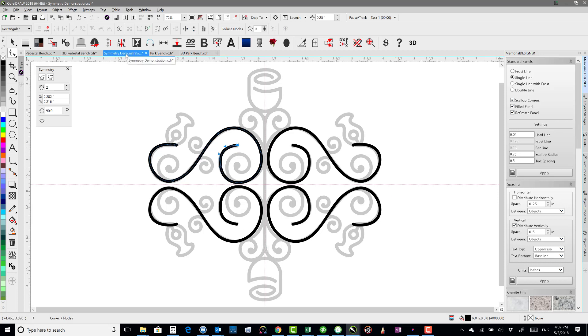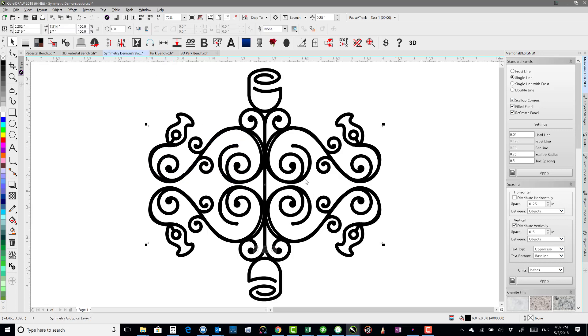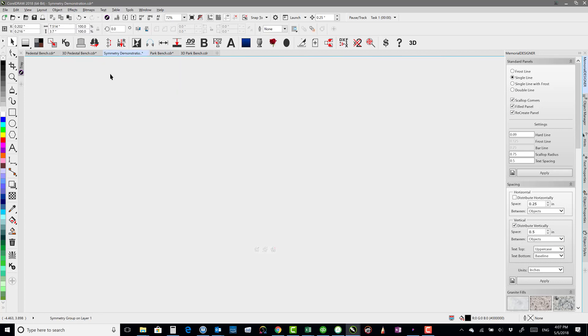So that's new Symmetry, which is pretty neat. I'll close that out, don't need to save it.